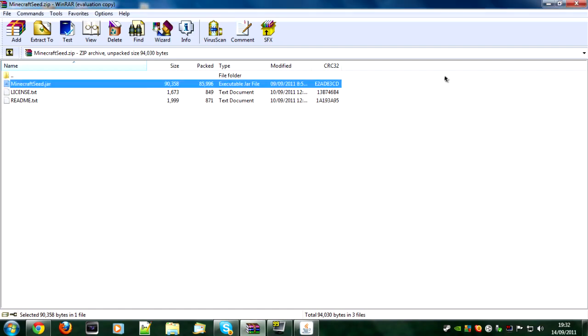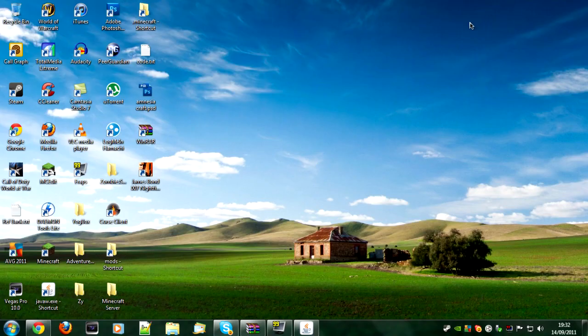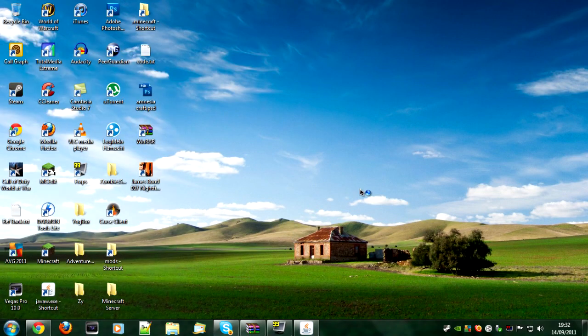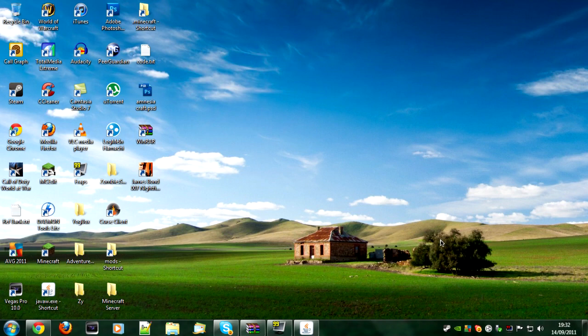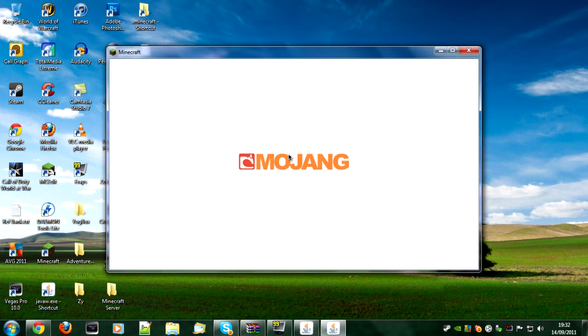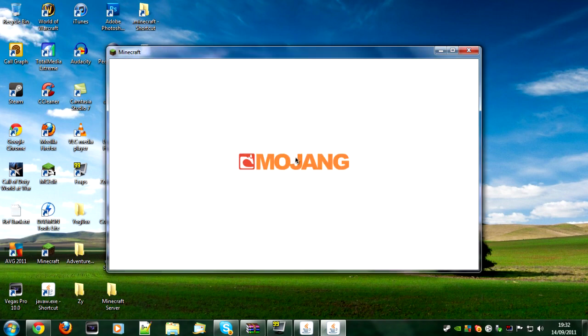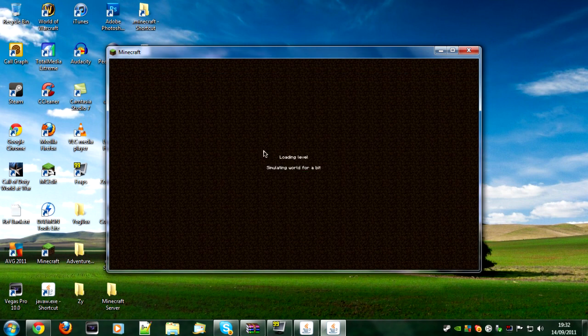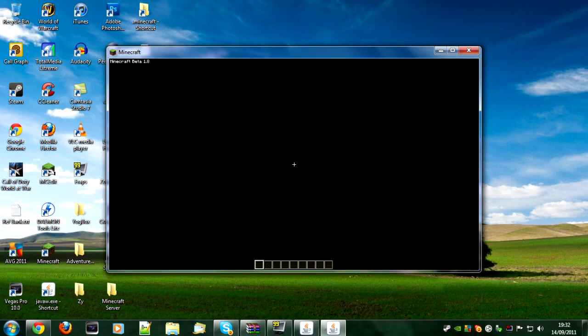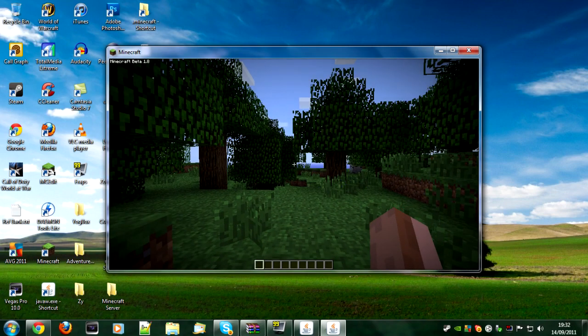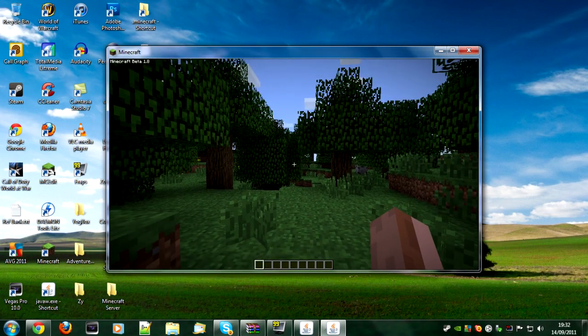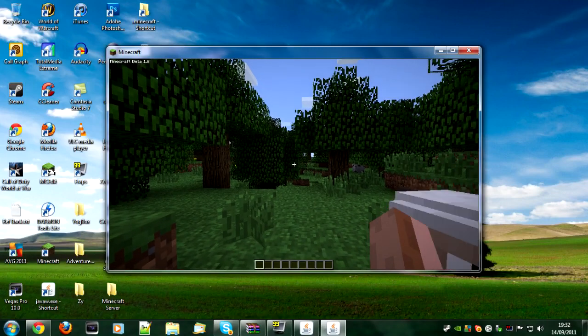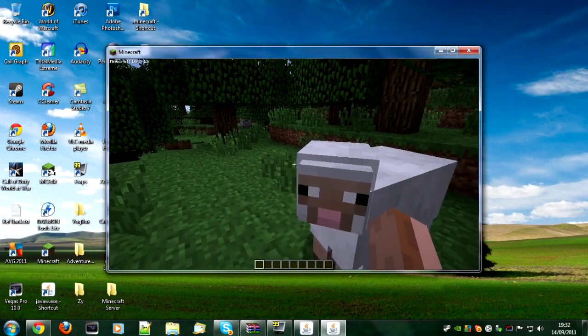Shrink that down, open Minecraft again. As you can see it says creative mode under there. If we load the level, as you can see we have our hotbar with no hearts and the food. Hello there sheep.